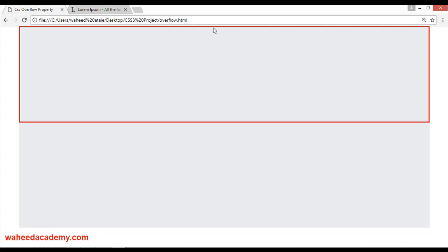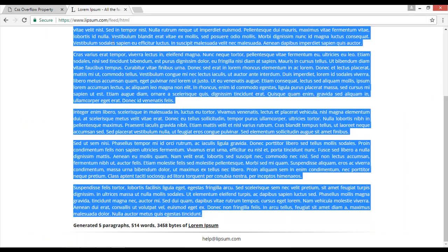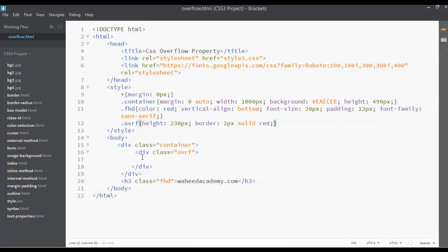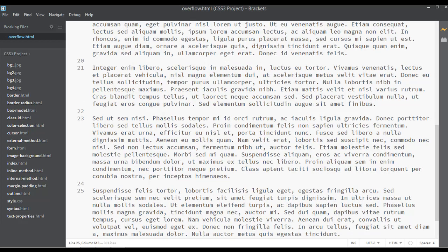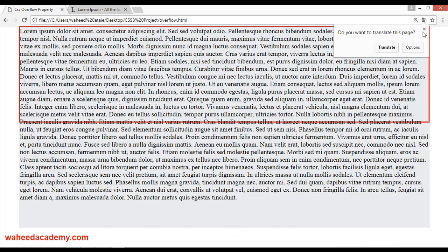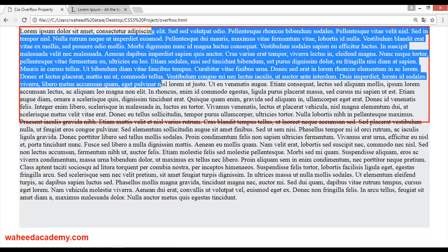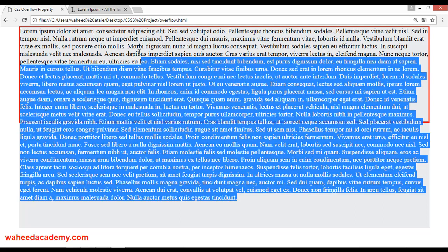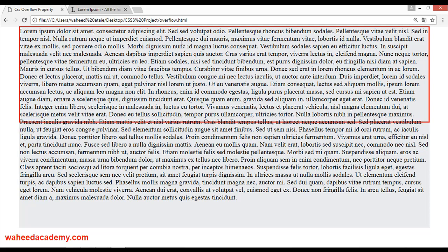Now you can see we have a new container or div with a height of 230 pixels. I'm going to copy and paste a lot of text inside this one — from lipsum.com you can get placeholder text. Inside this div I'm going to paste this text and save. Now you can see the container has a red border with a height of 230 pixels, but there is not enough space and the text is a lot.